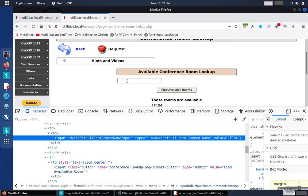But instead of using 1F104, what if we used a wildcard, meaning just pull back all of the common names that match that entry.